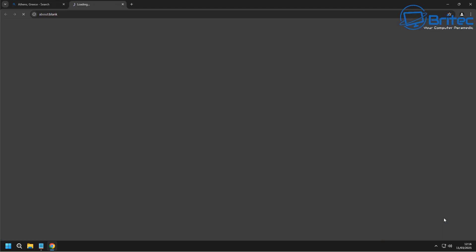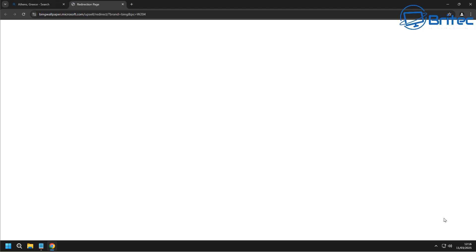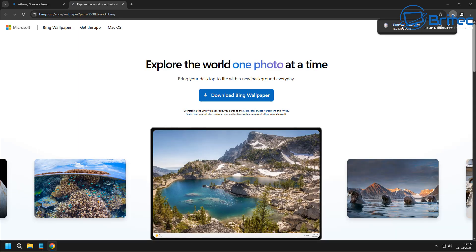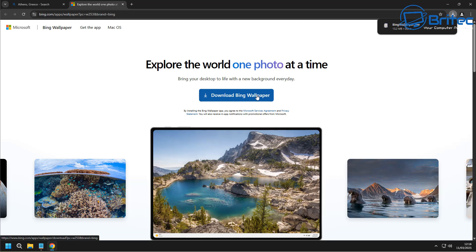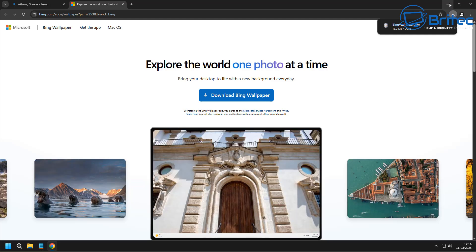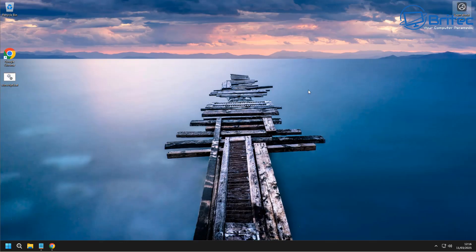But what if you wanted access to all of the wallpapers and you choose your own method of showing those on your desktop, i.e., using a folder with all your favorite wallpapers and just having them rotate every minute? It's pretty straightforward and easy to do. I'll show you a quick site where you can get all of these wallpapers on your computer.